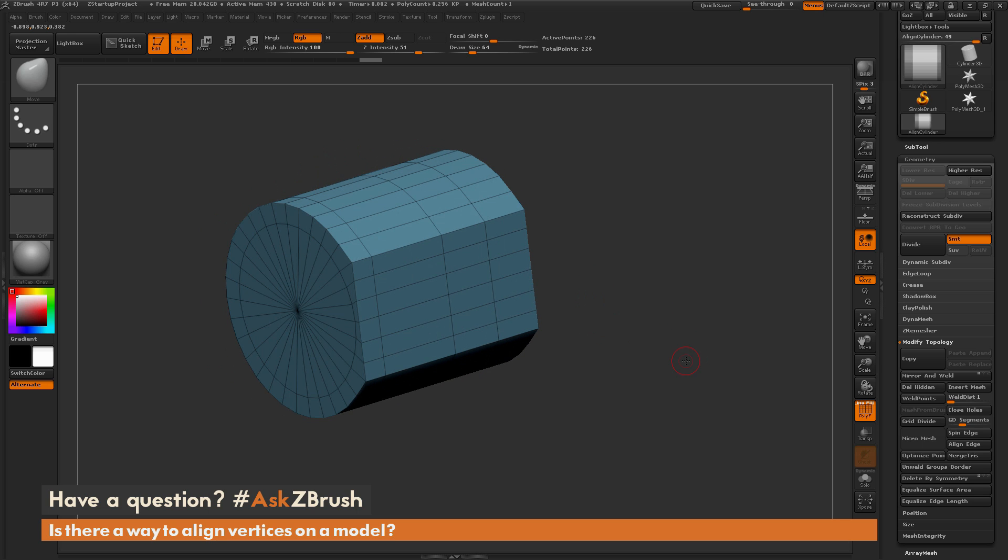If you have any other questions related to ZBrush pipelines or processes, please use the hashtag AskZBrush on Twitter. Happy ZBrushing!